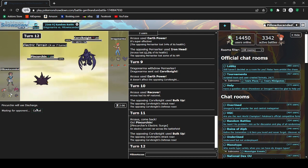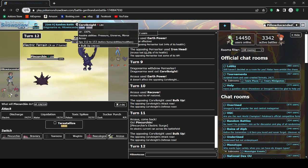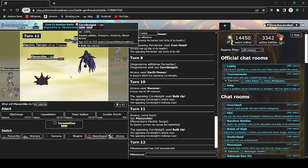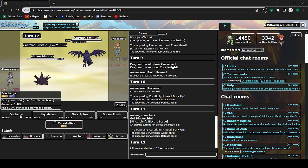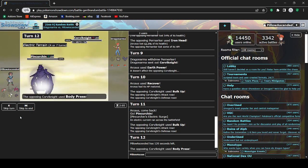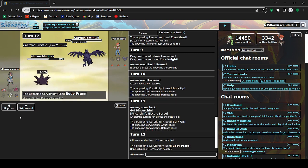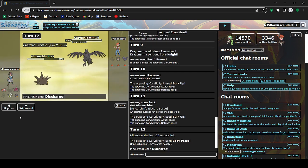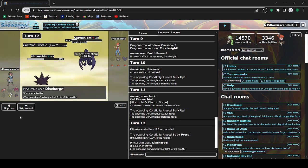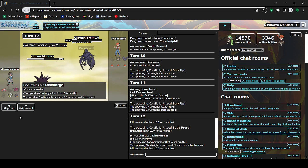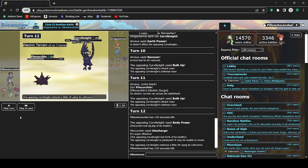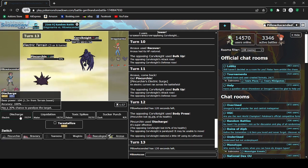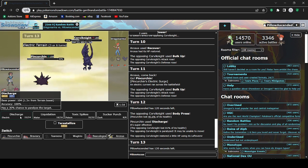So as we can see here, I let this guy set up right? I'm probably gonna lose because I let the Corviknight get two Bulk Ups off. So yeah, he goes for Body Press, 46 on Pincurchin. That's, I never knew Pincurchin was this bulky. Pincurchin is something else.